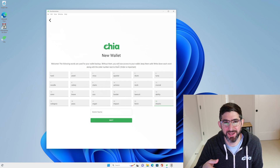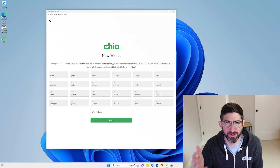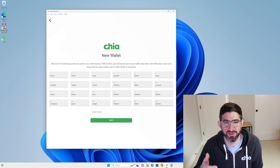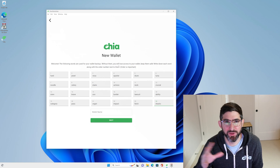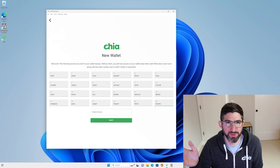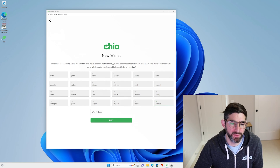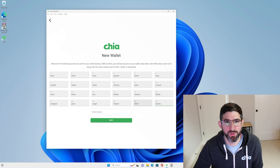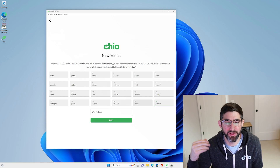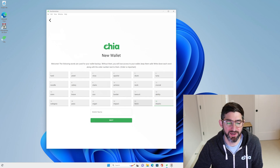Right now I'm on a test system, so I may take a screenshot just to have the keys here, but never do this. Don't ever take a screenshot. Don't have a file on your phone. You need to write these 24 words down and put them in a very safe place. These 24 words in this exact order are going to be able to recover all the funds and your wallet at any time.